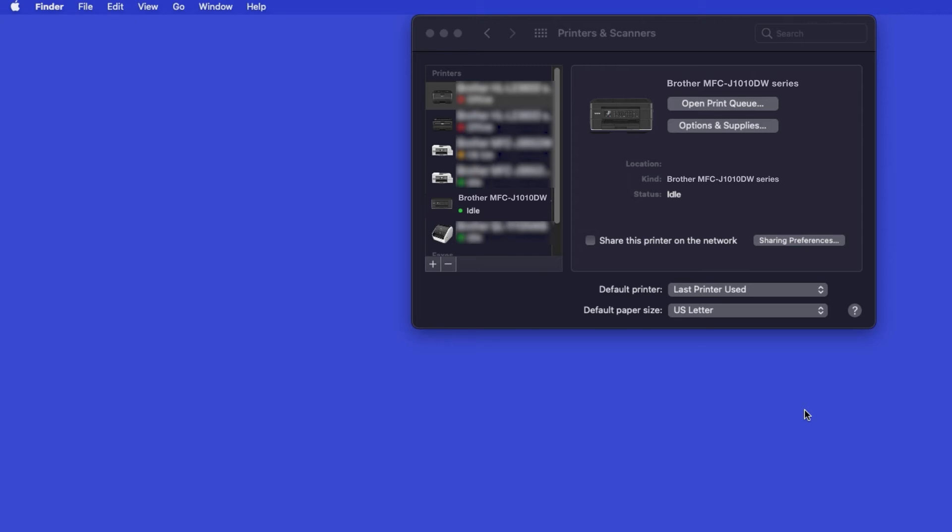Once added, your Brother machine is ready to print. If your model features a scanner, you'll need to download the Brother iPrint and Scan app in order to scan to your computer.